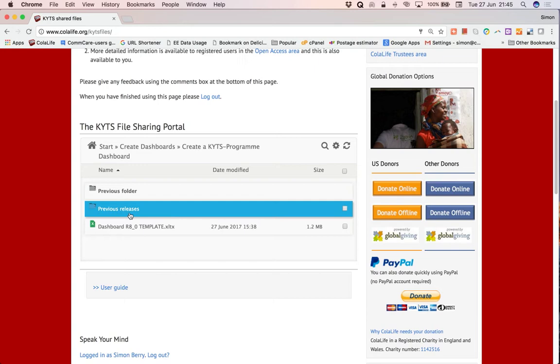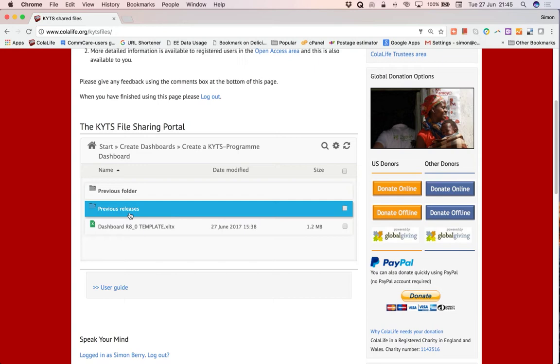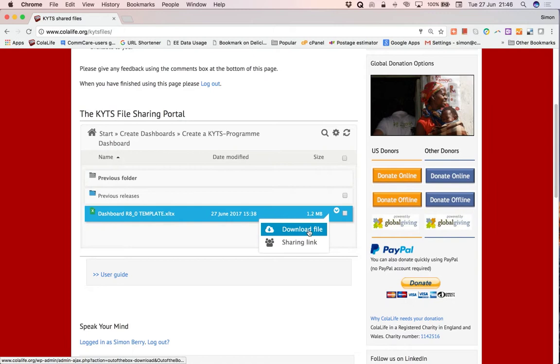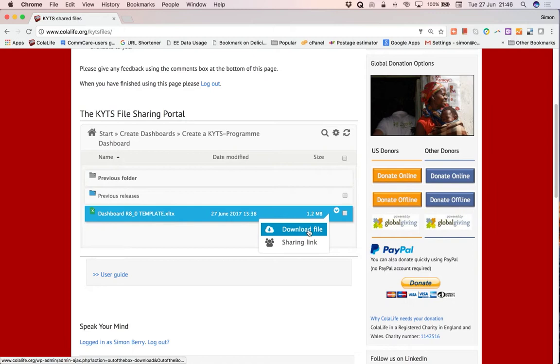Within this folder there's another folder which contains the previous releases of the dashboard which are not of interest to us and this is the latest template release 8. So we click on this down arrow here and select download file.